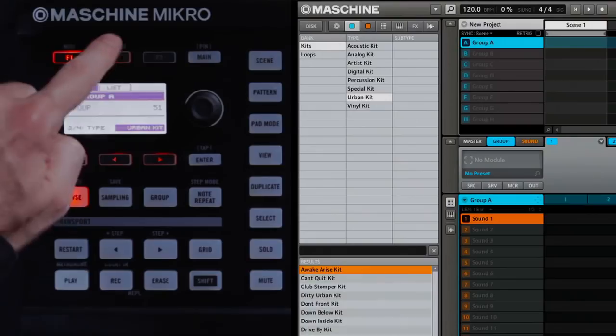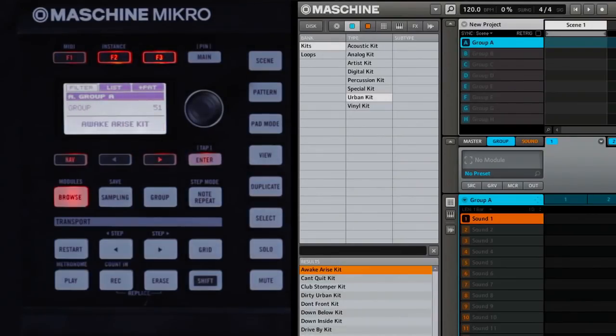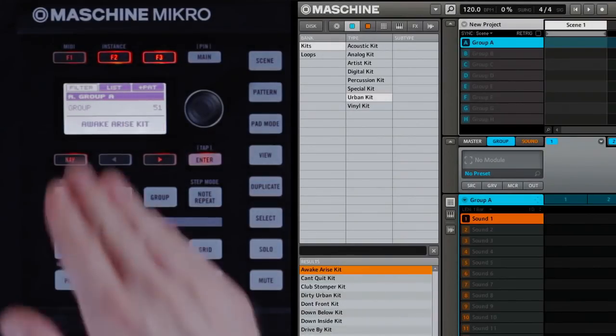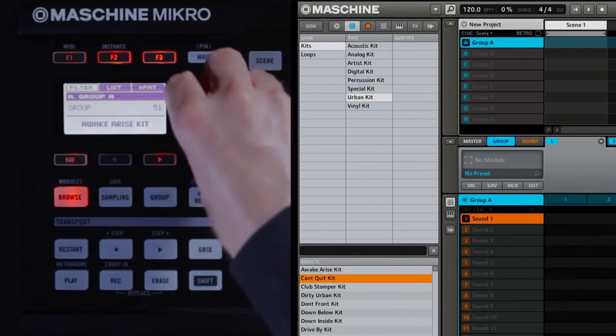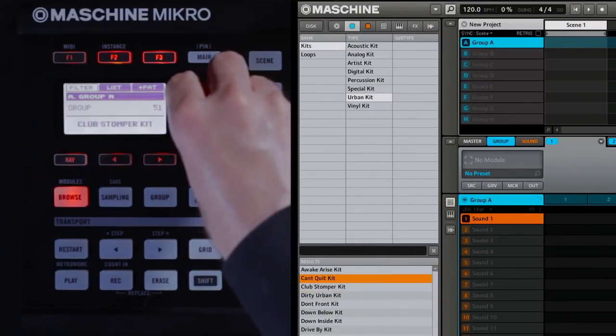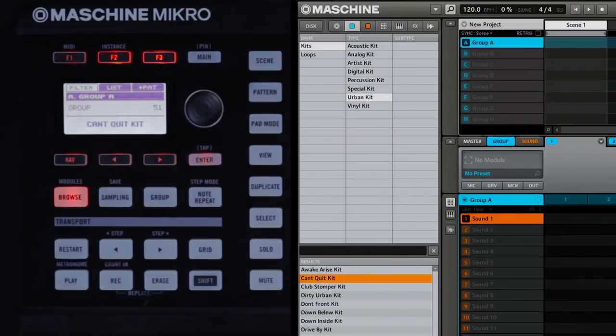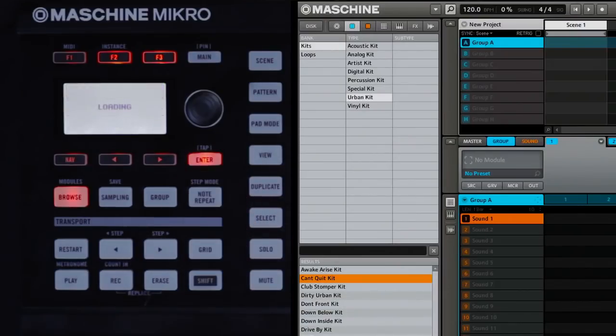Now, press F2 to bring you to the list page. This is the list of results based on the filter choices you made a moment ago. You can use the control knob to choose between Kits. I'll load this first one, Can't Quit Kit, by pressing the Enter button.